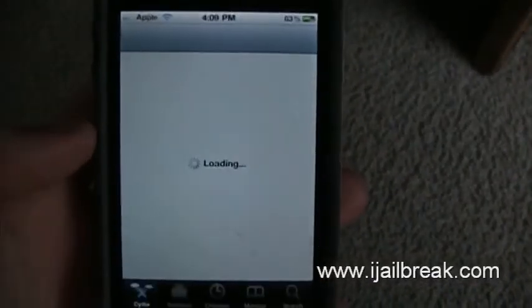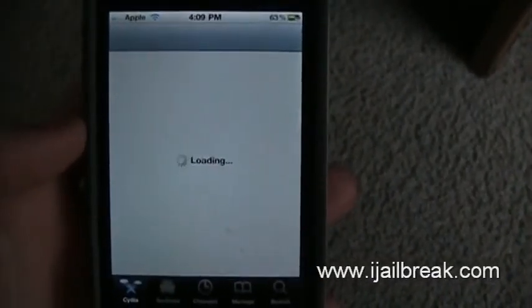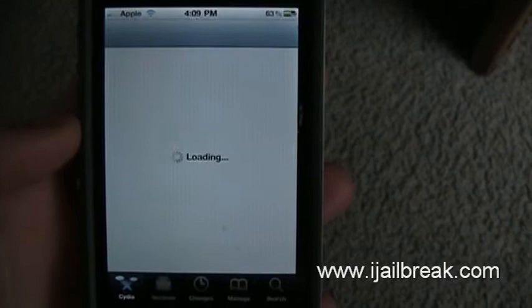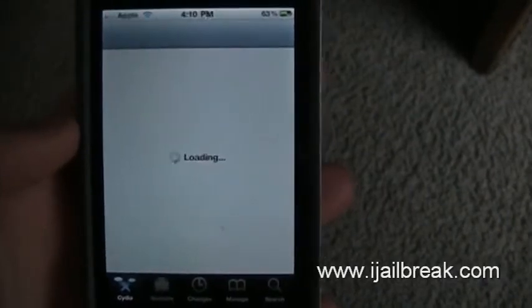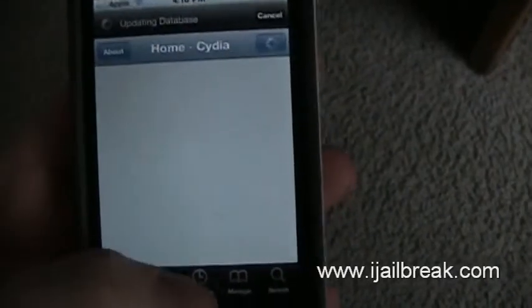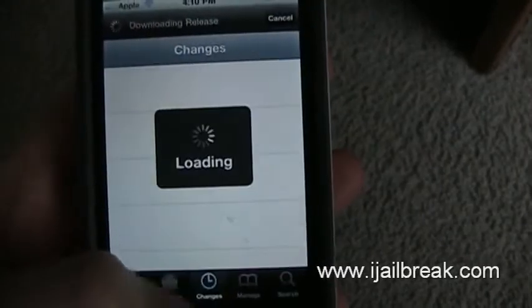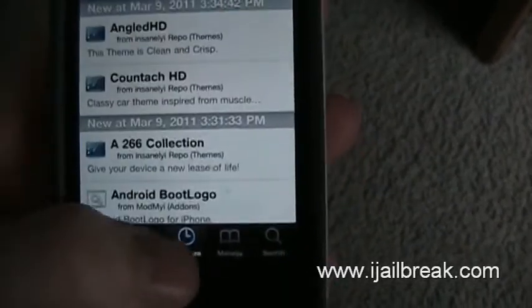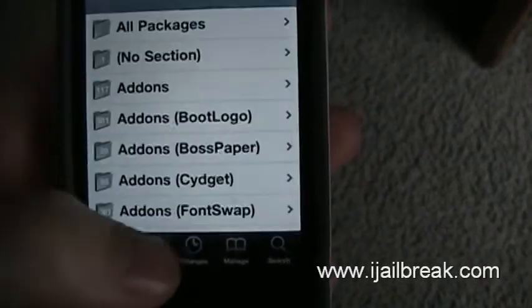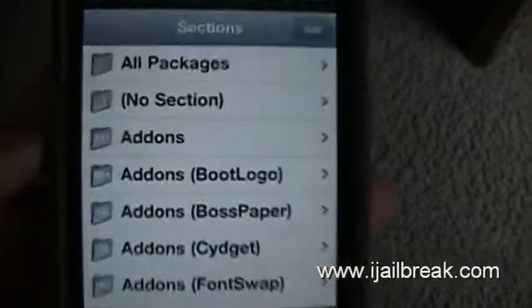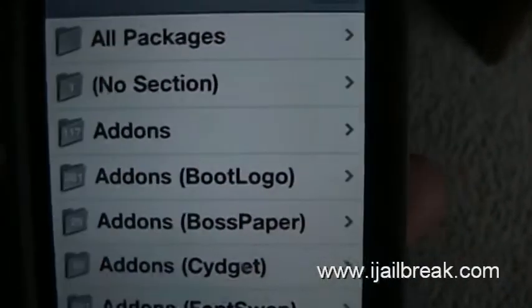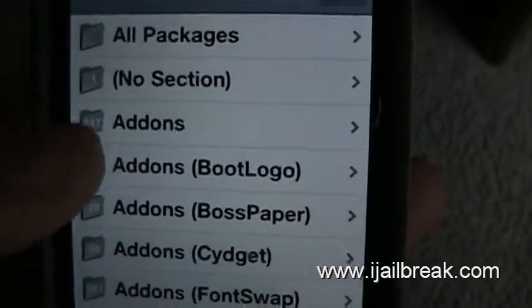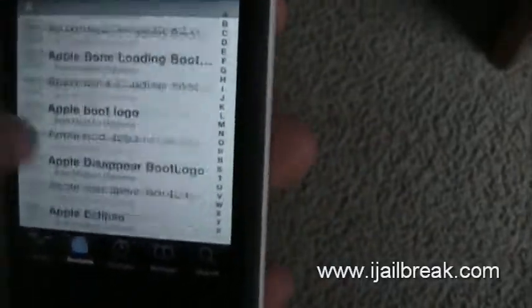You want to go to Cydia whenever it loads up. It's actually a really simple process, it's not that hard at all. Go to Add-ons, then Boot Logo. As you can see right now, there are 381 options, so it shouldn't be that hard to pick something.